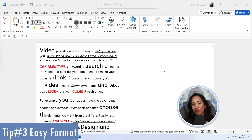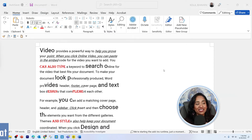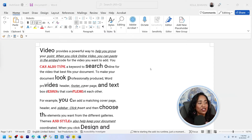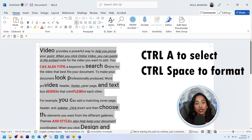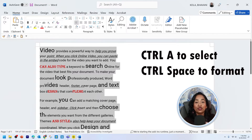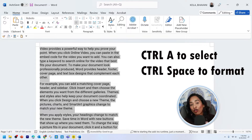Tip number three is how to quickly format your entire document. As you can see, I have text with different colors, fonts, shapes, and sizes. What I'm going to do first is to select my entire document with Control+A, and then press Control+Space. And there you have it — my entire document has been formatted to the default font and size.